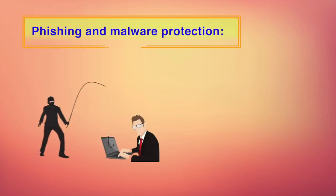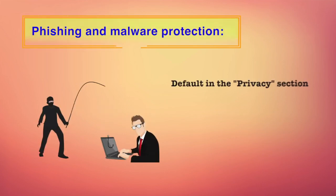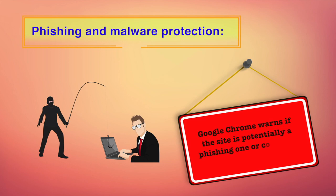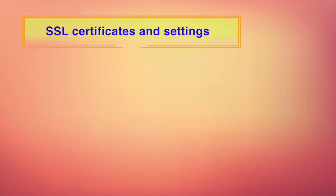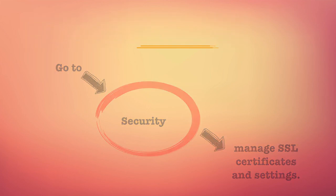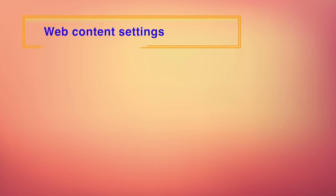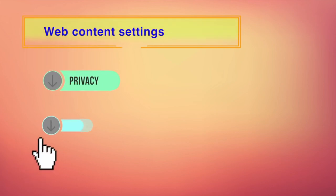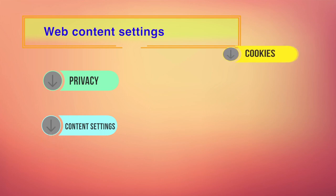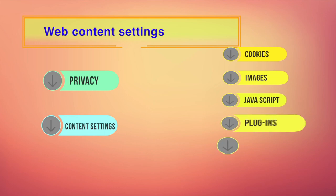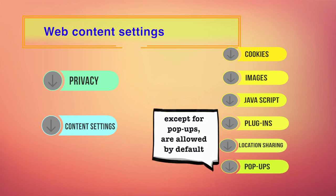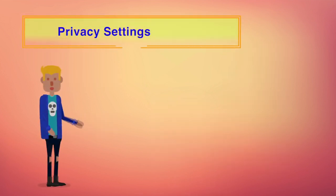Phishing and malware protection. This option is enabled by default in the privacy section. When enabled, Google Chrome warns you if it detects that the site you are trying to visit is potentially a phishing one or contains malware. Suppose you are visiting a website which has malware content hosted on the website, Google Chrome will prompt you. There is a setting for SSL certificates and settings. Go to the security section to manage your SSL certificates. You can also set your web content. Click content settings in the privacy section to set your permissions for cookies, images, JavaScript, plugins, and location sharing. All web content except for popups are allowed by default. You can choose to not allow them one by one.